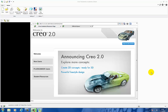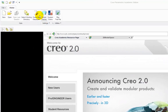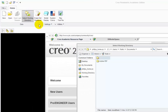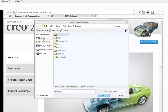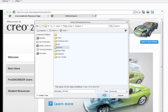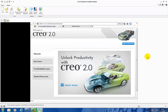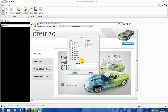Making a bolt using Creo 2.0. The first thing I am going to do is set the working directory. I created a folder on my desktop, so I am just going to select the desktop, M8 bolt, say OK to it. I am going to start a new part, go to New, name it M8 bolt, say OK to it.